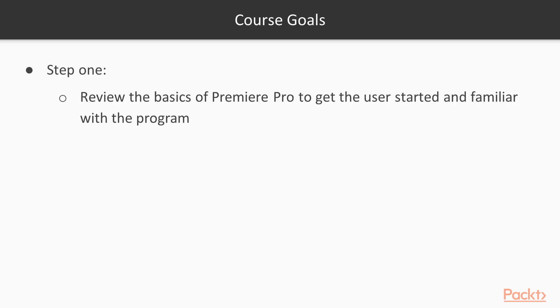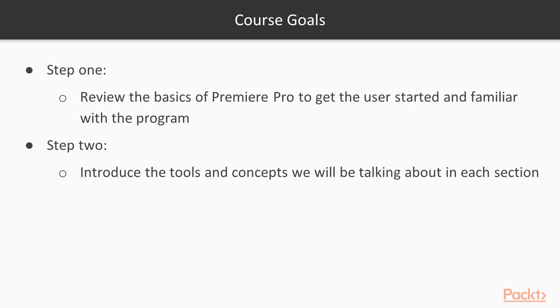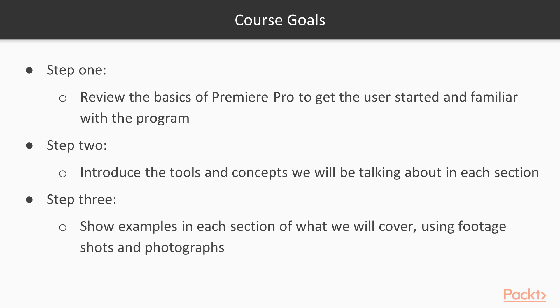The goals of this course will be to review the basics of Premiere Pro to get the users started and familiar with the program. And we will introduce tools and concepts that we will be talking about in each section. And then, we will be showing examples in each section of what we will cover using footage shot and photographs.